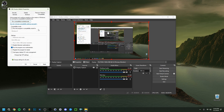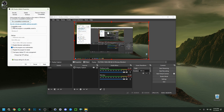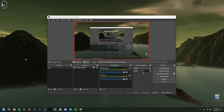Above that, there's 'Run this program in compatibility mode for.' I generally advise you to uncheck this one. You could try it and look for what works, but if you do try compatibility mode, Windows 8 is probably the best option. Generally speaking though, I would advise you to uncheck this one.